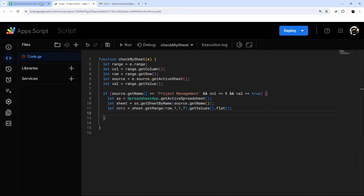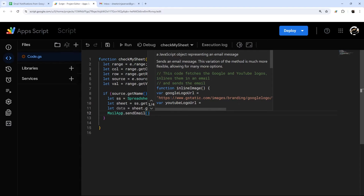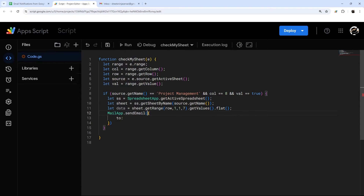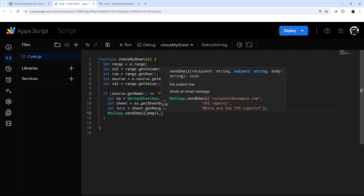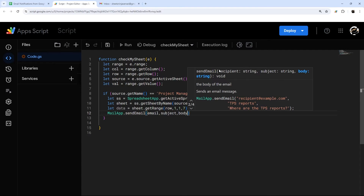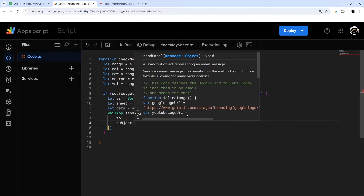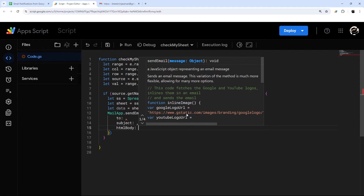We can now use this data immediately with MailApp. I'm using MailApp instead of GmailApp because it has more restrictive permissions, so it's a little safer if you don't need the full Gmail app. We call MailApp.sendEmail() with an object containing: to, subject, and htmlBody — using htmlBody gives you more flexibility with HTML tags.